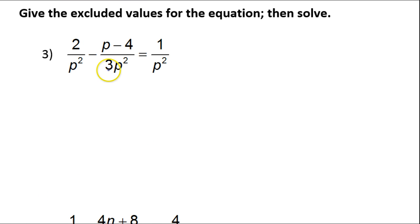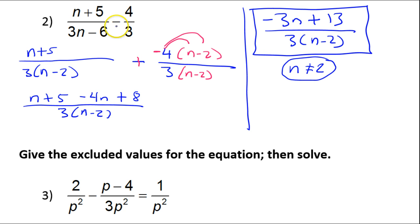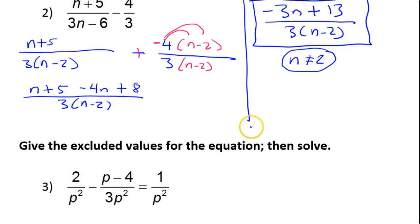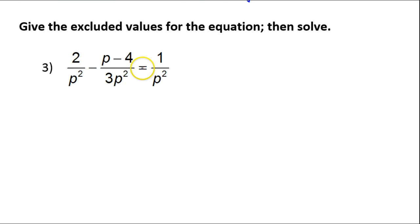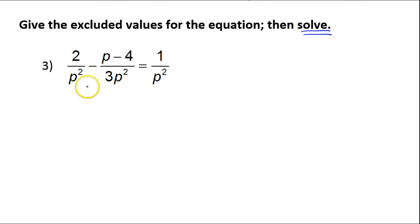Let's move on to number 3. This is something different — the last problem was a subtraction expression with no equal sign. We were not solving. But now this is an equation — see the equal sign? We are solving. We're still going to create like denominators, but this time once we have like denominators, we will cancel those denominators out and continue to find what P equals.